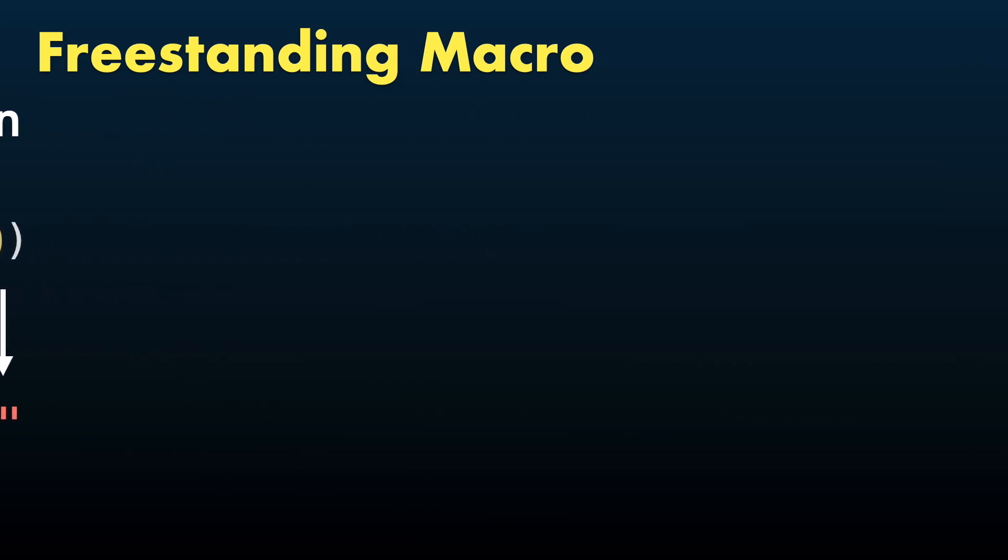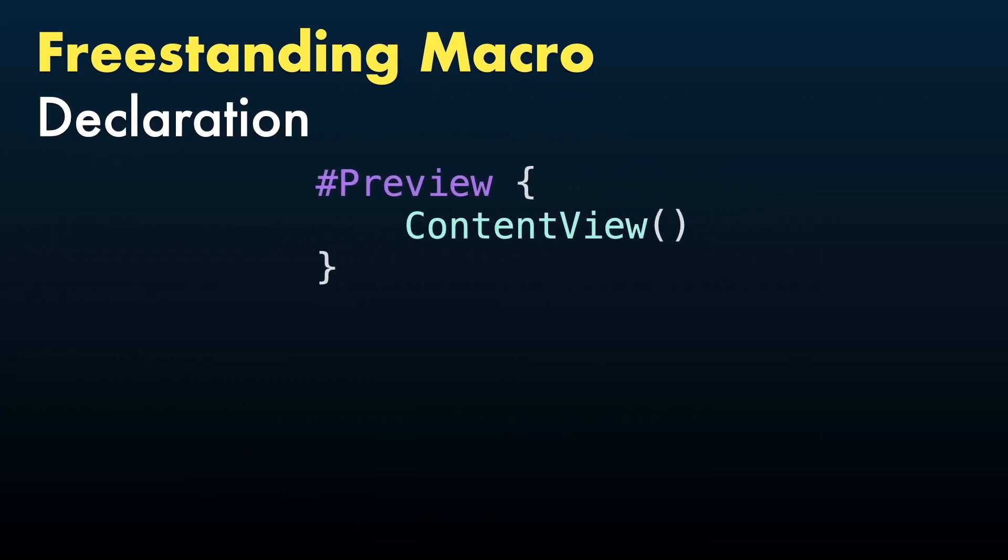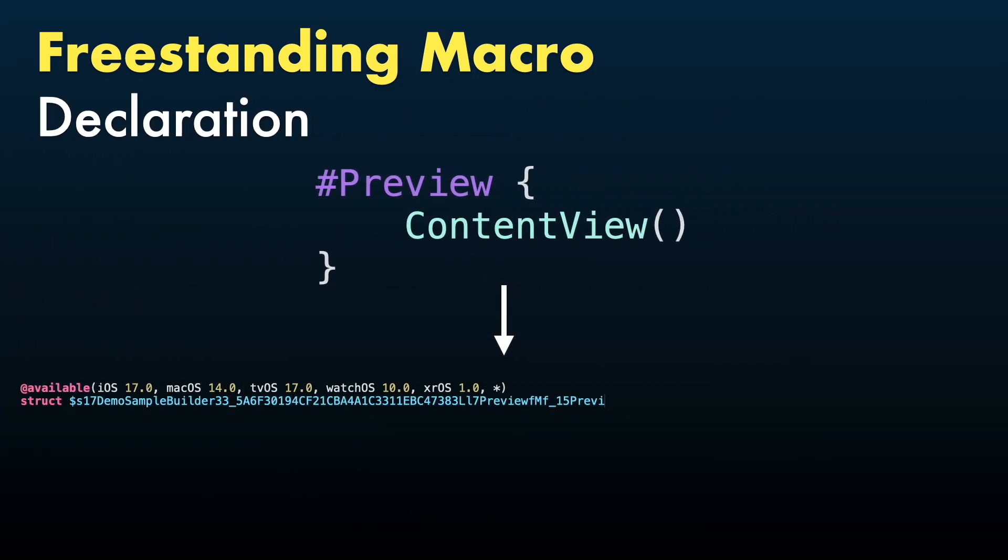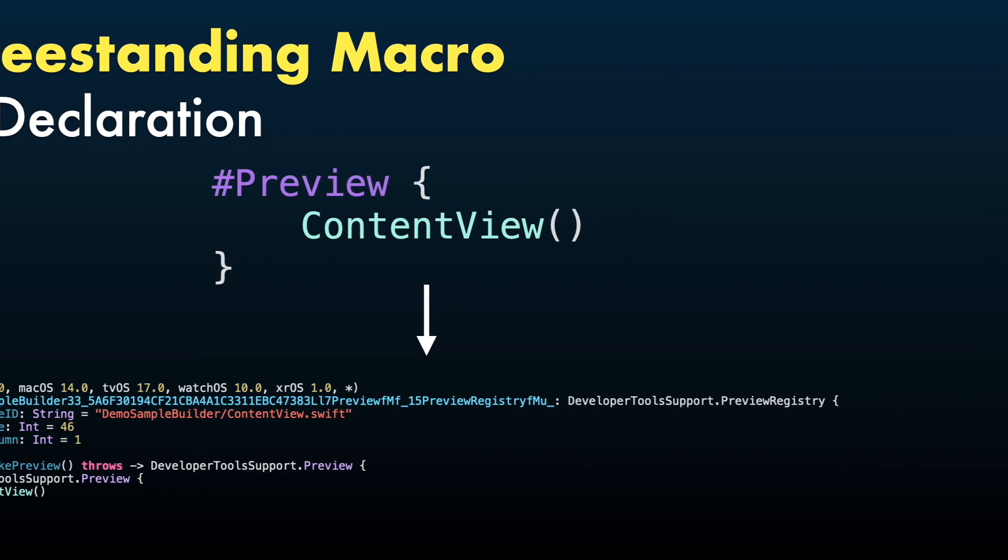We also have declaration role for freestanding macros. They will create one or more declarations, like preview macro, that will create a lot of boilerplate code for you for free.